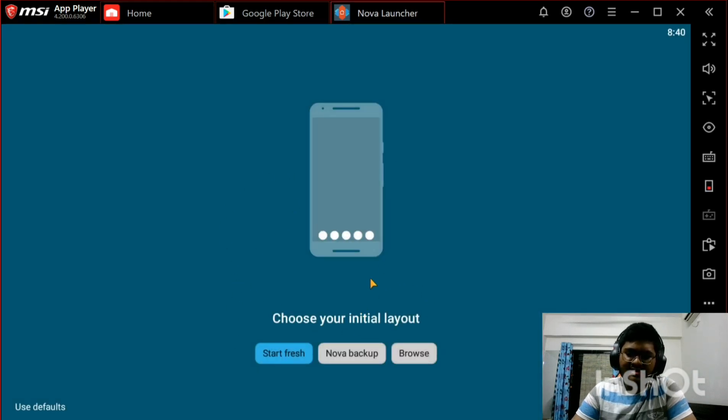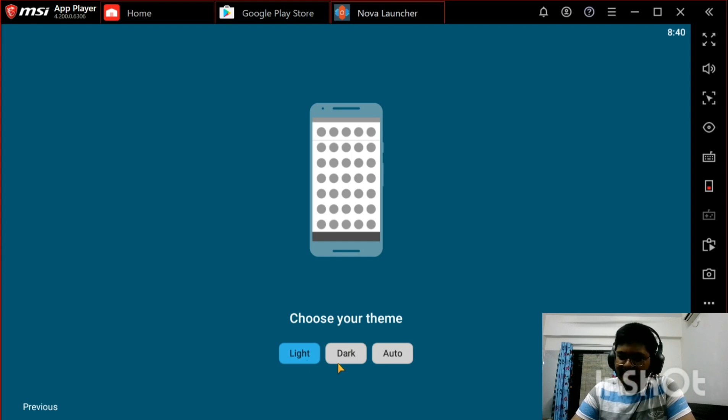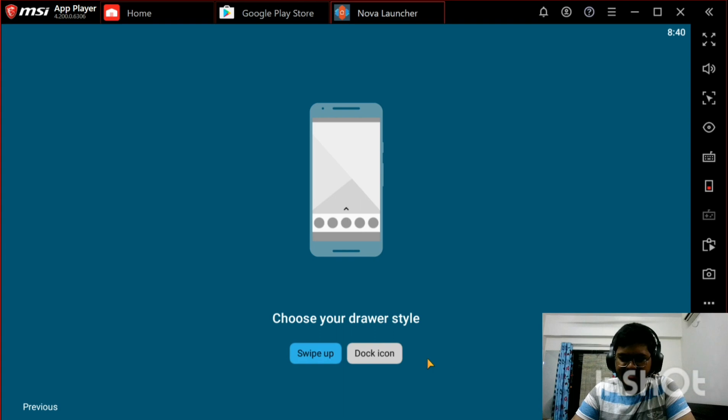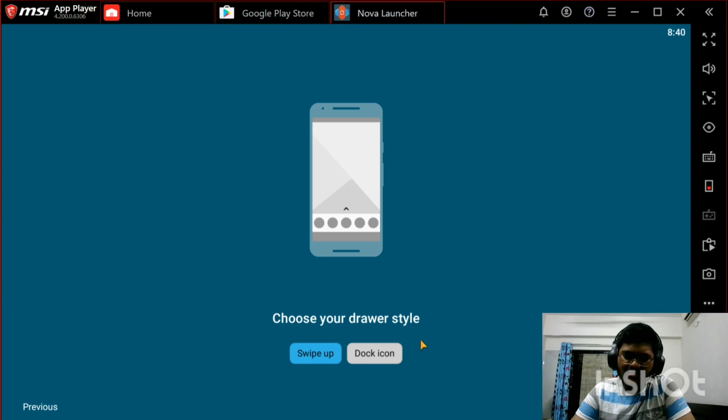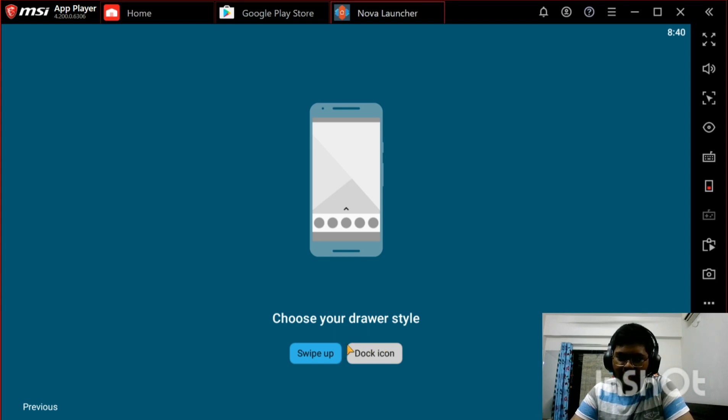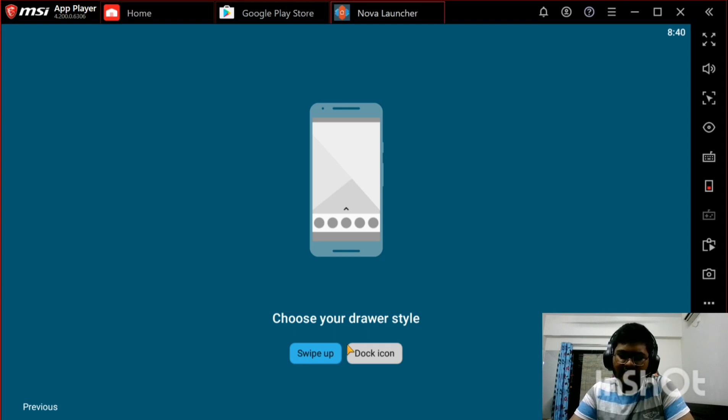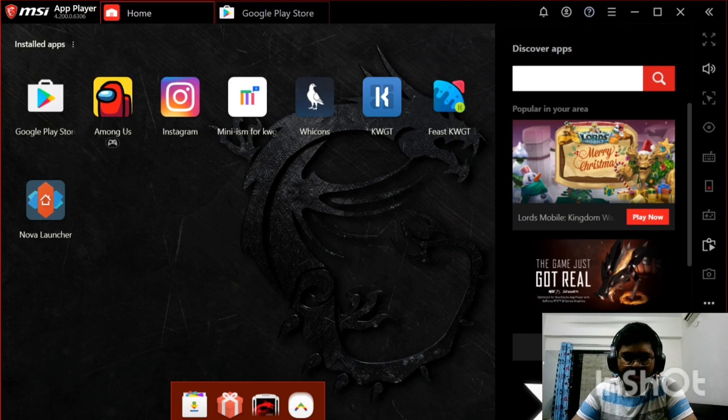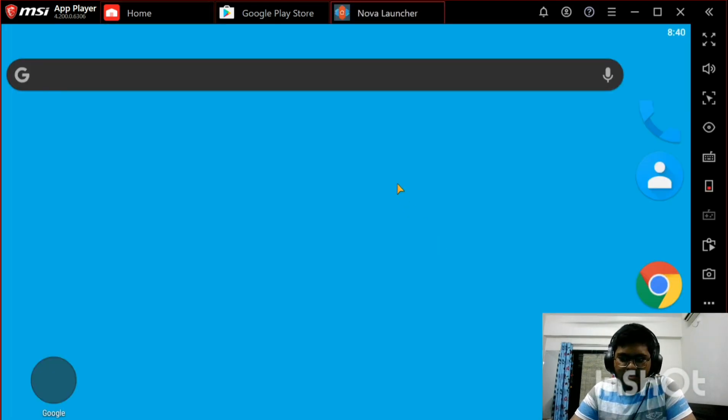Go to Nova Launcher and then you will be greeted with the initial setup process. Click on start fresh and click next. You can choose either light or dark theme, but for the sake of sanity I will go with dark. Click next. Choose the swipe up drawer style because we will not be using any kind of icons for accessing the app drawer as it will not look clean and it's a bit old-school.